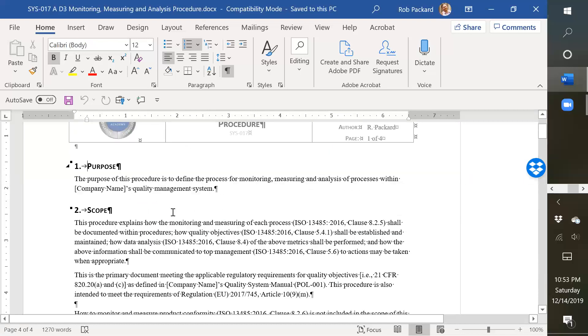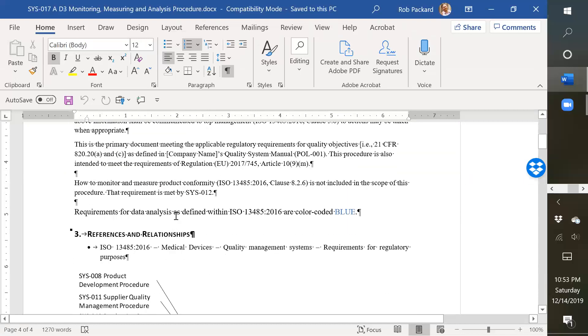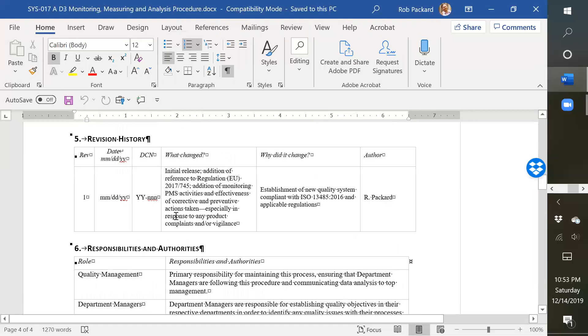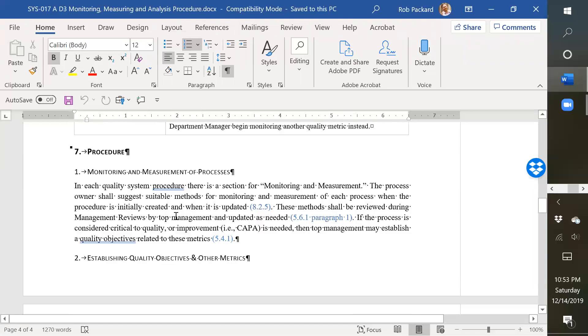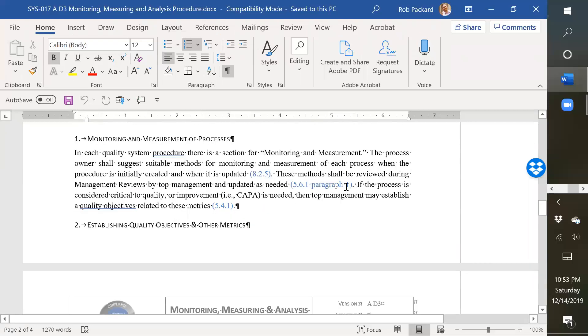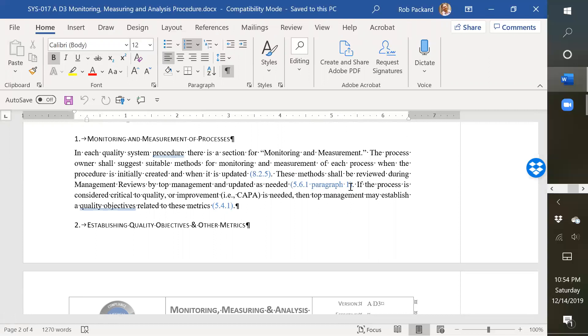Another example of what's in here. So 5.6.1, the requirements to review the quality objectives with top management, and decide what things would need to be measured and what things don't need to be measured, and to establish quality objectives, 5.4.1.